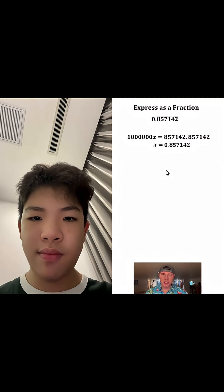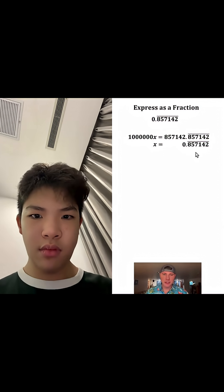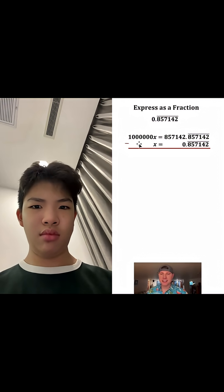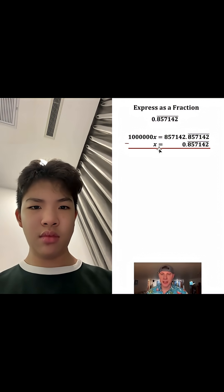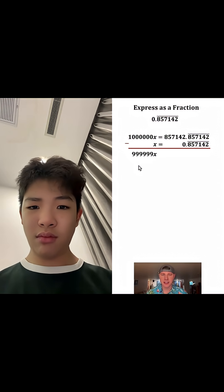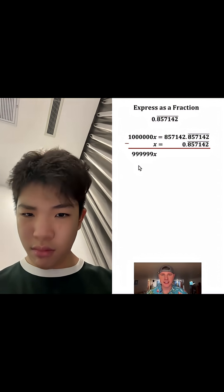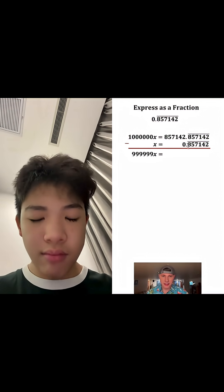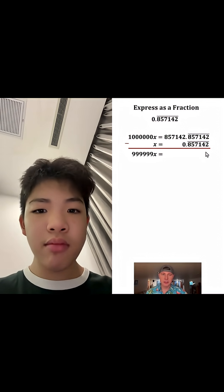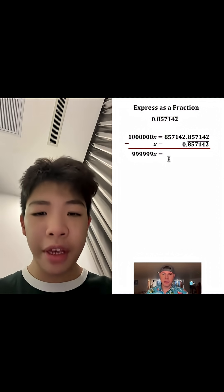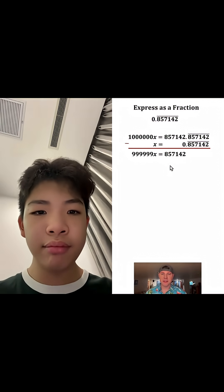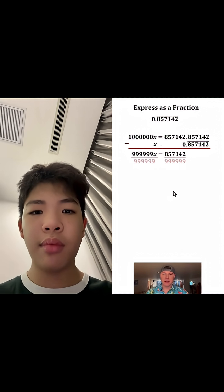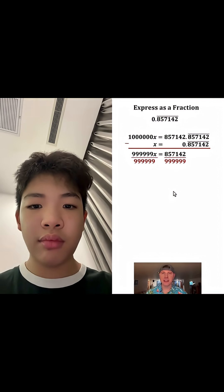From here, let's bring everything together — rearrange and line up the decimal point, then subtract. 1,000,000x minus 1x gives us 999,999x. On the right-hand side, everything to the right of the decimal for both of these cancels out, so we end up with 857,142.